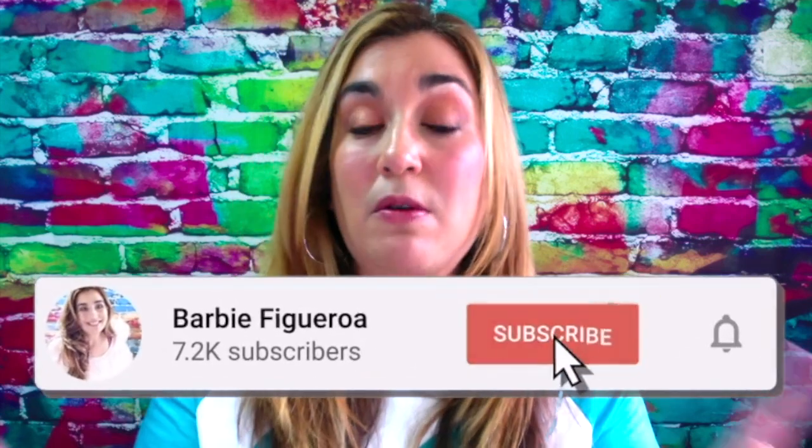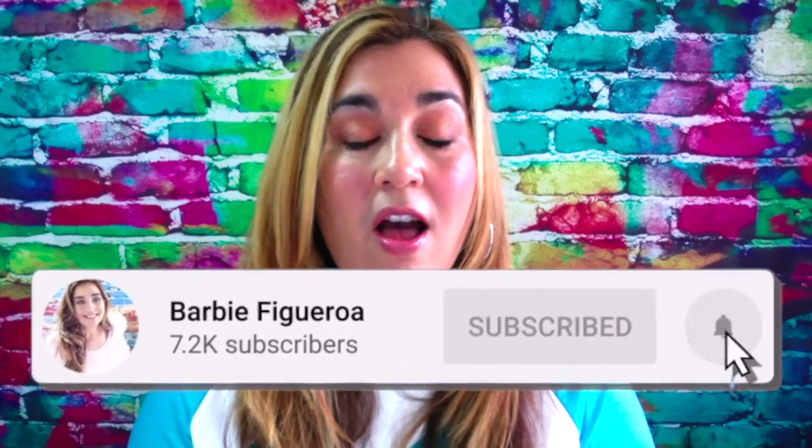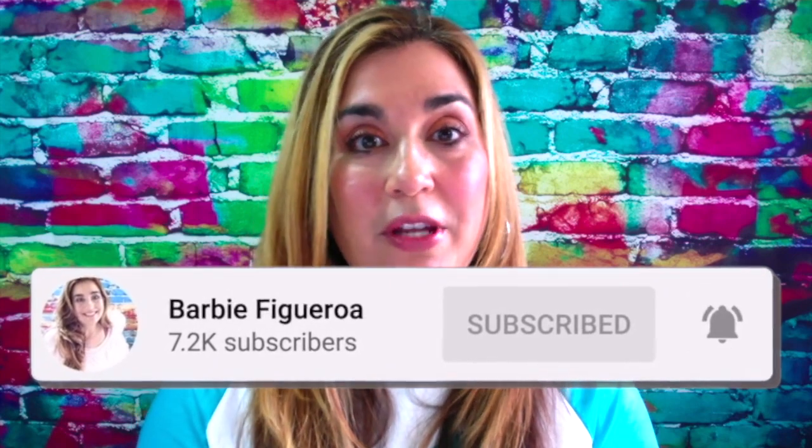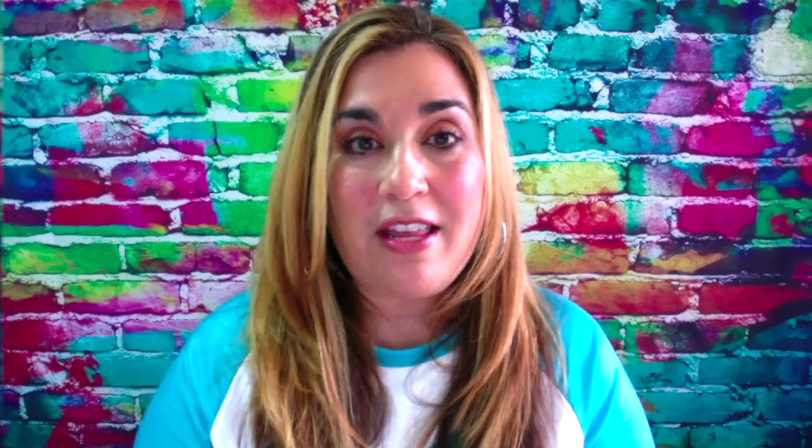Again, this is Barbie Figueroa with RiseMarketingandDesign.com. Please take just one little moment to like this video and subscribe to my channel. I would truly appreciate that.